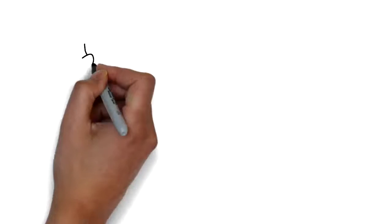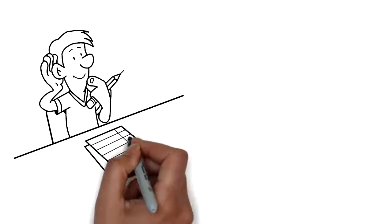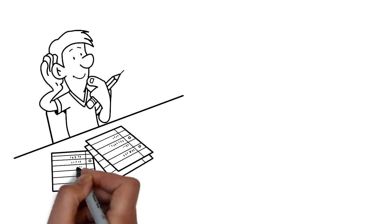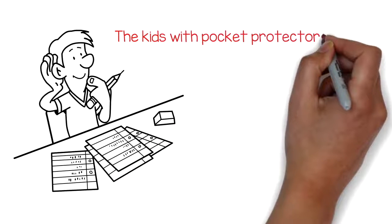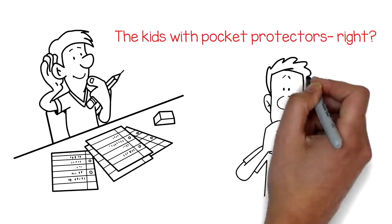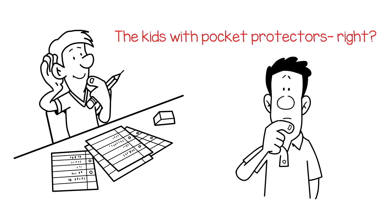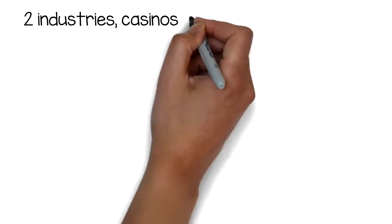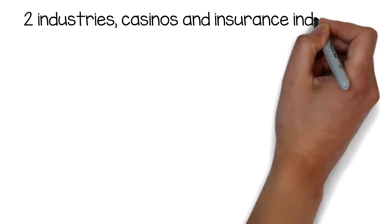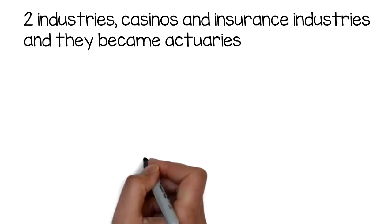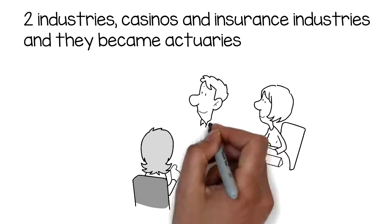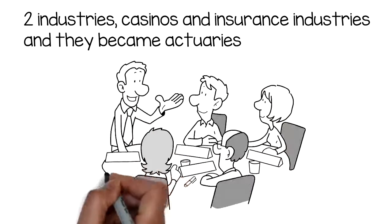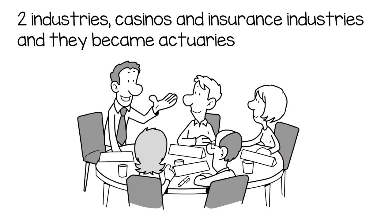Consider this. Who were the smartest kids when you went to school? The kids with pocket protectors, right? Well, guess who hired these folks? Two industries, casinos and insurance industries, and they become actuaries. These professionals use math to mitigate risk. It's that simple.